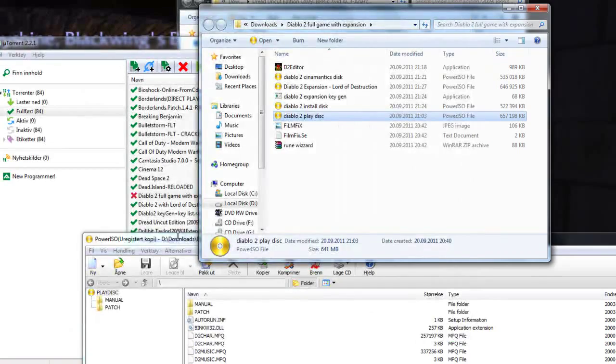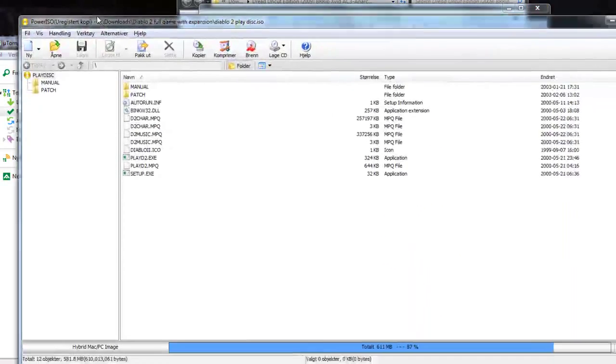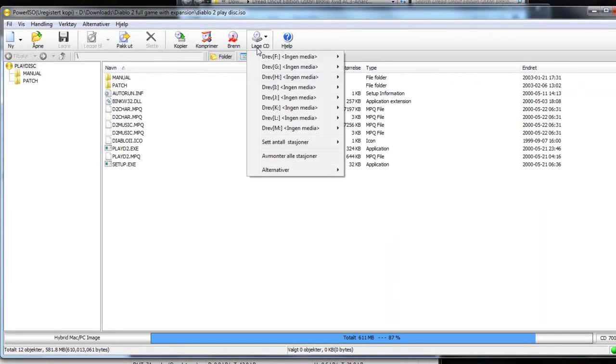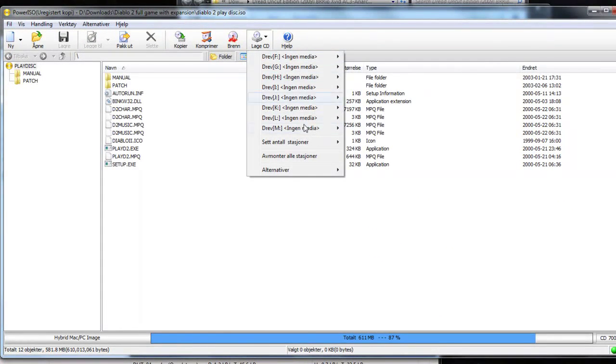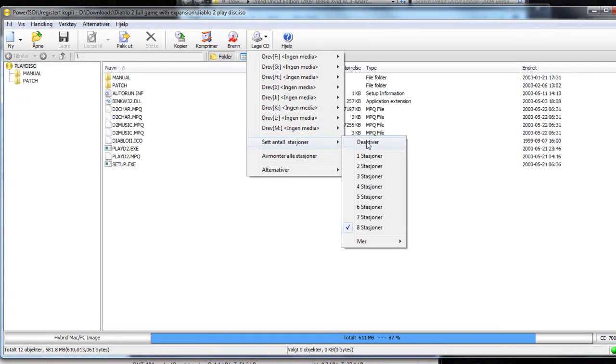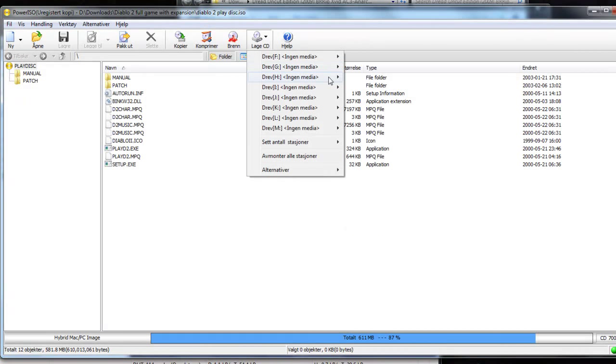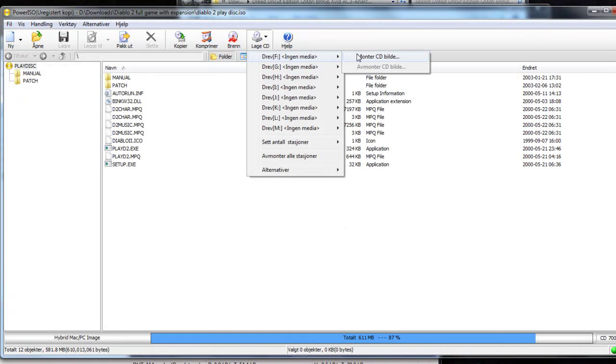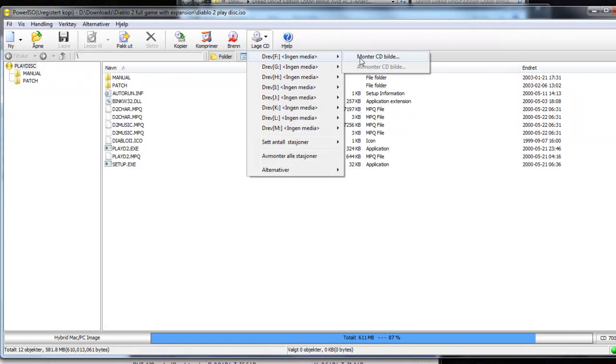When you open it, you basically haven't chosen any drives, so you want to choose how many drives you want. I'm just taking eight, that's the maximum.